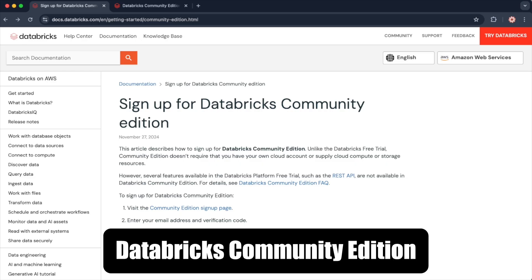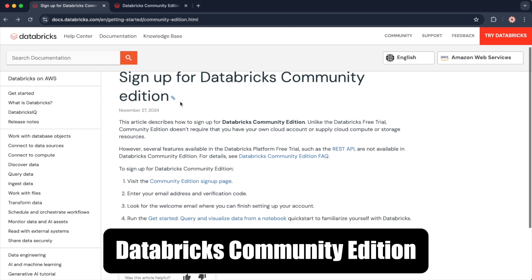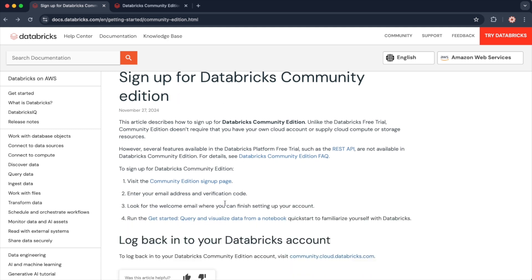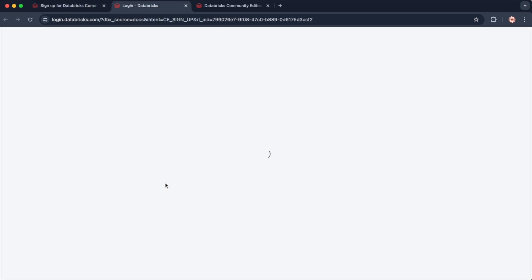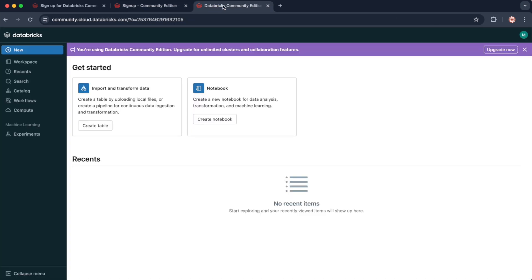The first option I want to highlight is the Databricks Community Edition. This is a free version of Databricks with limited features. To get started, simply visit the Community Edition signup page. You'll be prompted for your email, then sent a code to access the workspace. Simply input the code and you'll be taken to the Databricks Community Edition workspace. I'll leave a link to the signup page in the description. Once you're signed in, you can spin up your first cluster and start experimenting with notebooks right away.